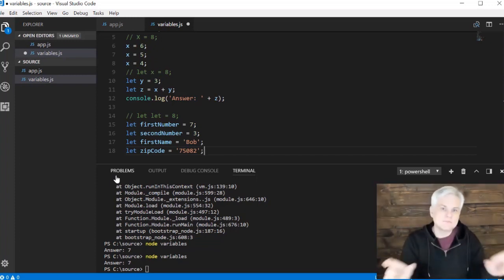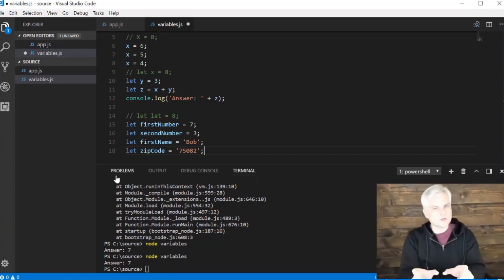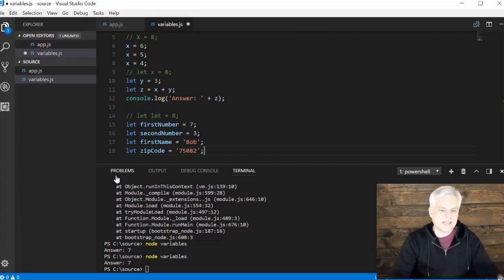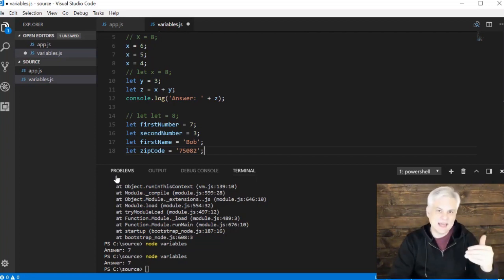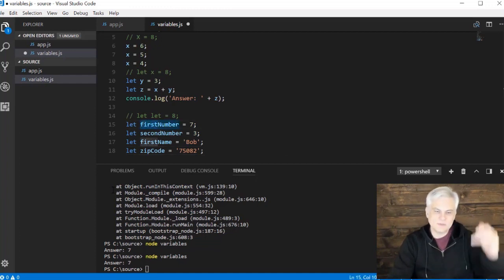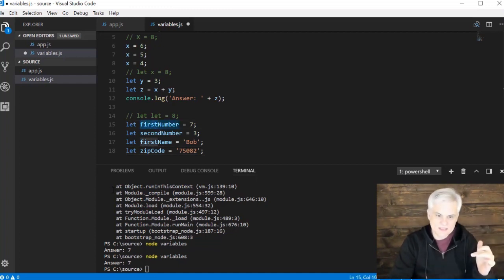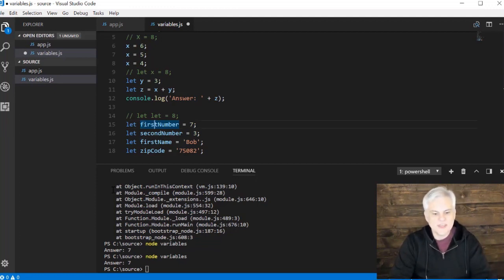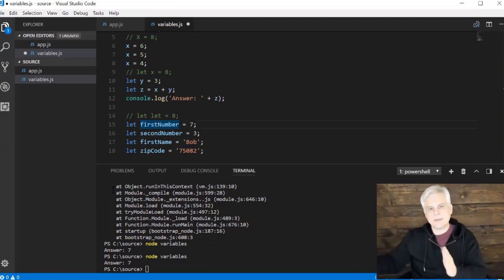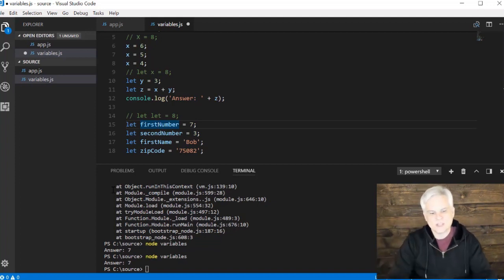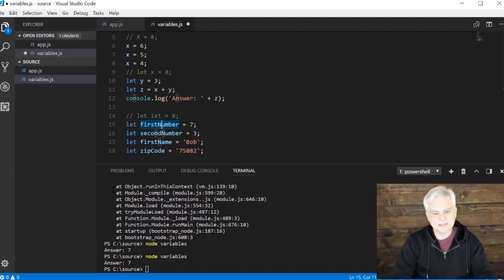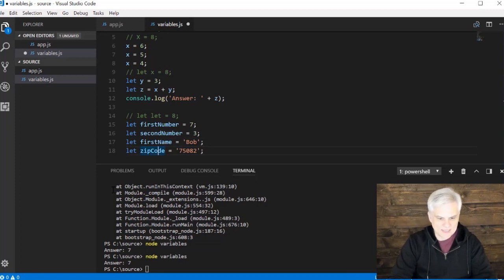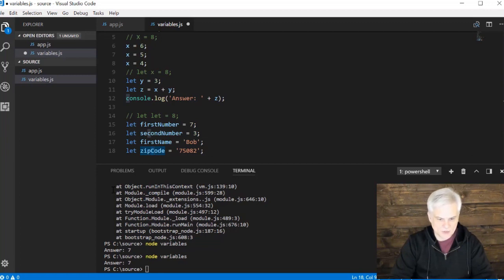The second is camel casing. If you are going to use multiple words, you should use this format called camel casing. That means that the first word of your variable name should be lowercase. So the F in first is always lowercase. But then any subsequent names that we append or words that we append together should have a capital letter. You can see that I follow this convention every single time in lines 15 through 18. Lowercase Z in zipCode, capital C in zipCode.